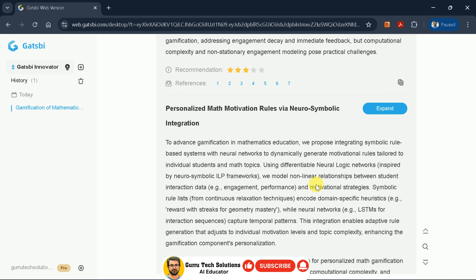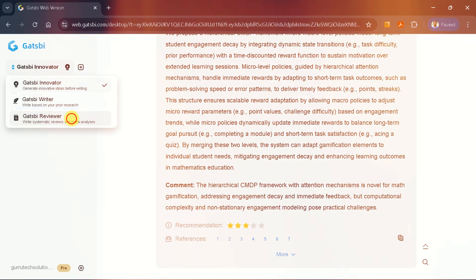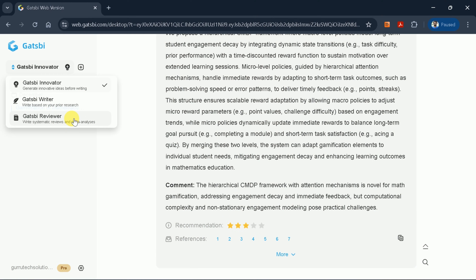This is how you can use Gatsby Innovator to generate ideas before writing. Once your idea is finalized, you can generate a literature review, systematic review, or meta-analysis.